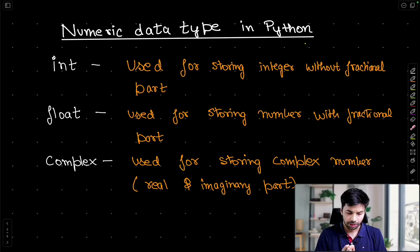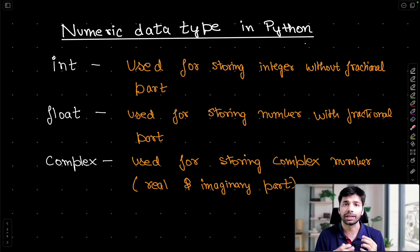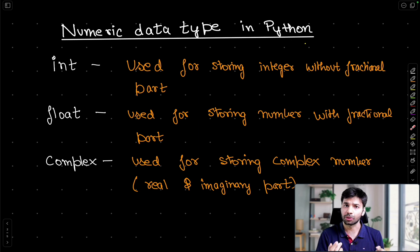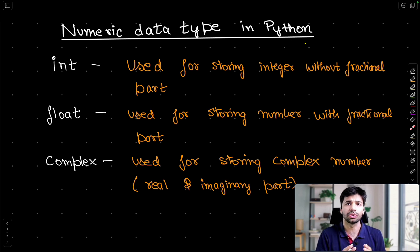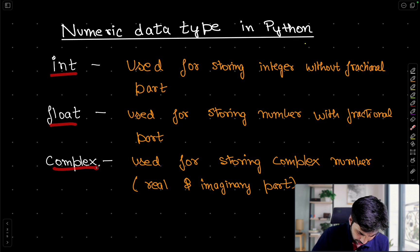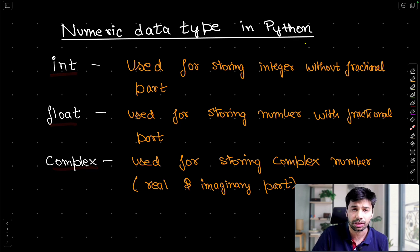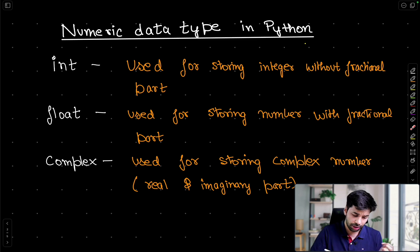So let's get started. In the last video we learned about how numeric data types are actually supported in Python and these three are the types which Python allows us to define in a numeric data type. The first one is an integer, next one is a float, and the last one is complex. So let us learn about them one by one.